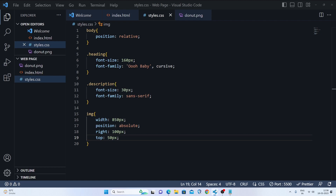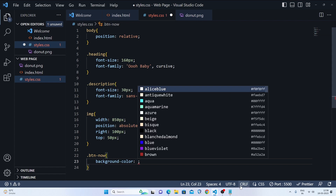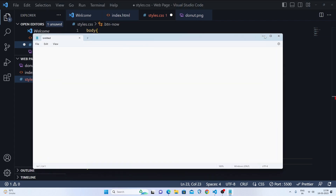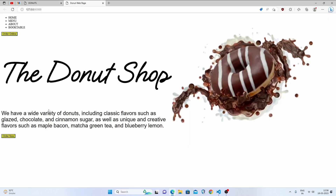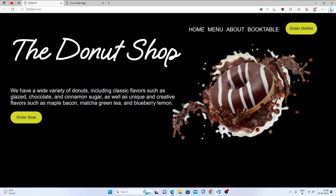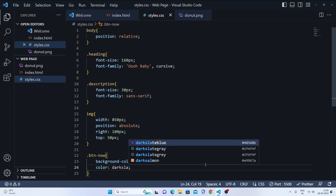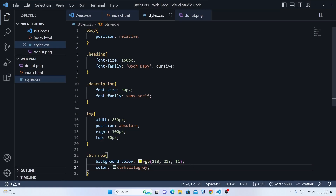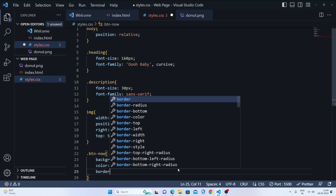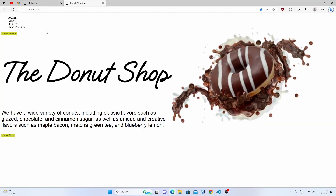Now let's style the button with class 'btn-now'. We'll set the background color to an RGB yellow color. For the text color, we'll use dark slate blue or gray. We'll set the border to zero to remove the border.